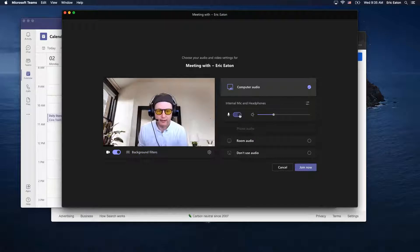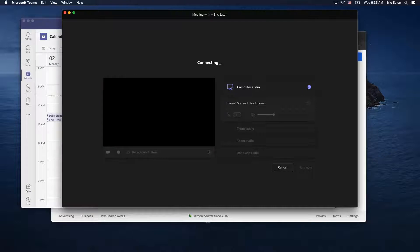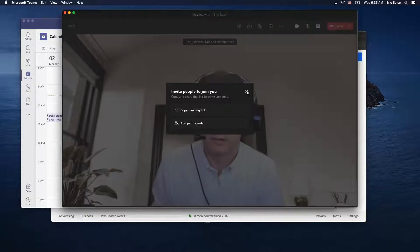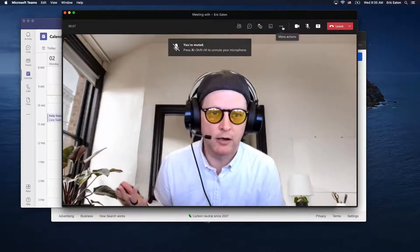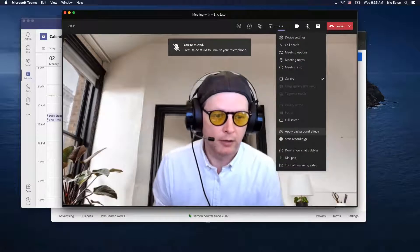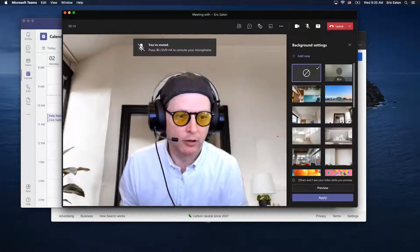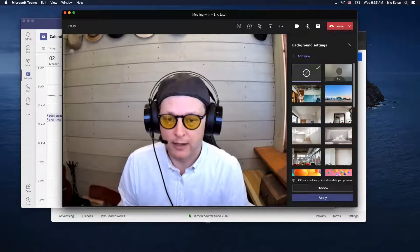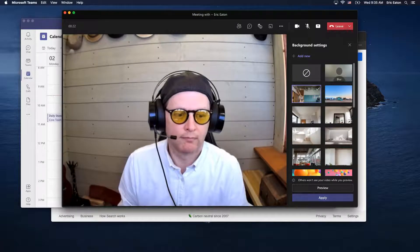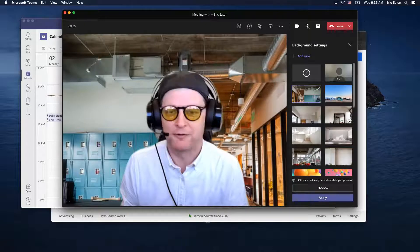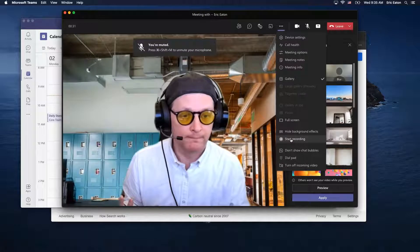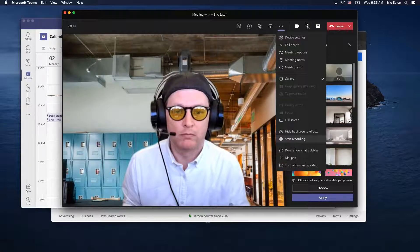You'll notice it shows up here — I get controls where I can apply background effects, whether you want the background blur or one of these other backgrounds. All those things are possible from a Mac. You can also start a recording. Go ahead and start one — it won't hurt anything.